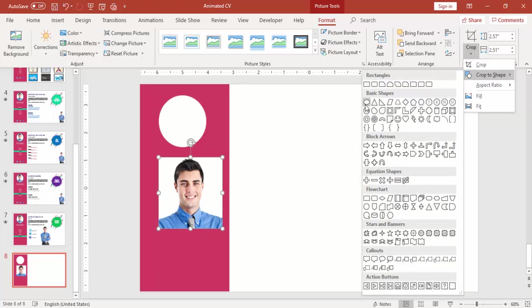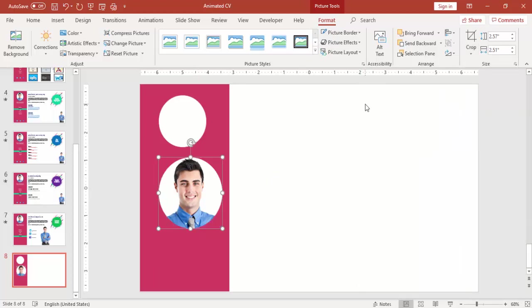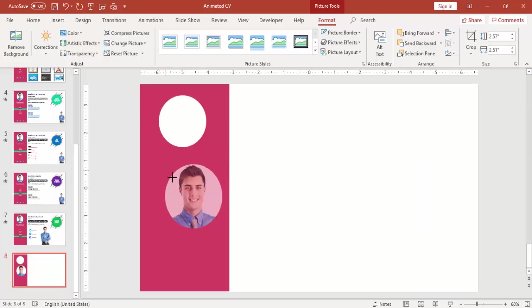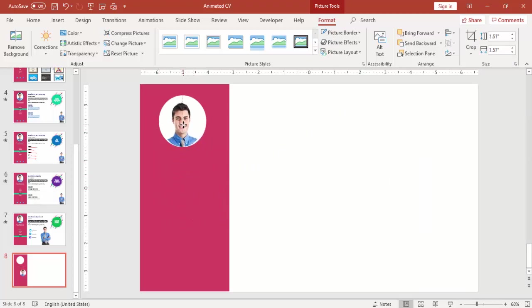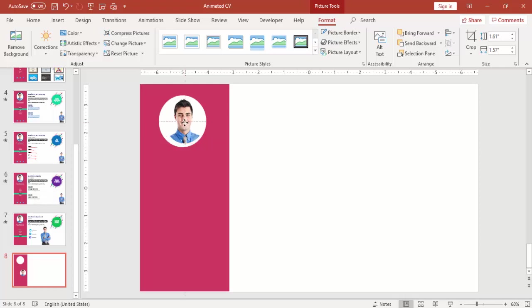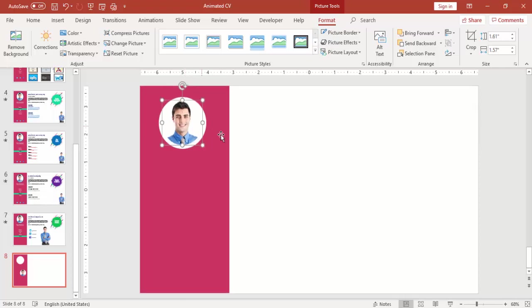I want to convert this into a circular shape. Go to crop, change to crop to size, select oval so you can get this shape. Reduce the size and you can add the image into the oval shape.